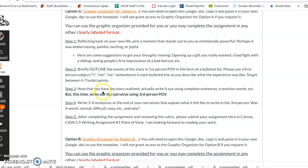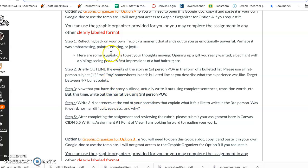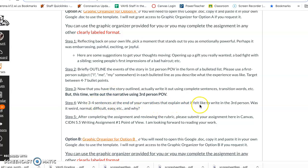And then the next part would be to rewrite the story but using third person pronouns. Instead of referring to myself as I, I would say she did this, she did that, then she reflected on this or the result was horrific to her. After you're done going through your first person bullet point and your third person, actually writing out sentences narrative, you're going to write three to four sentences at the end that explains what it felt like to write in the third person. Was it weird, normal, difficult? Explain why.